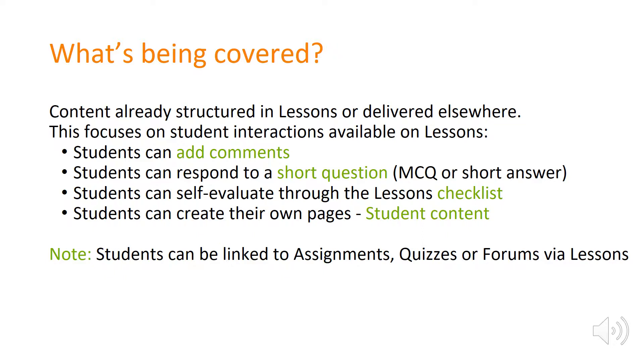You can also integrate to other tools, so if you had already set up your assignments or your tests and quizzes or forums you can link to this through lessons. We won't be covering the last option but this is also available through lessons and allows for interaction.